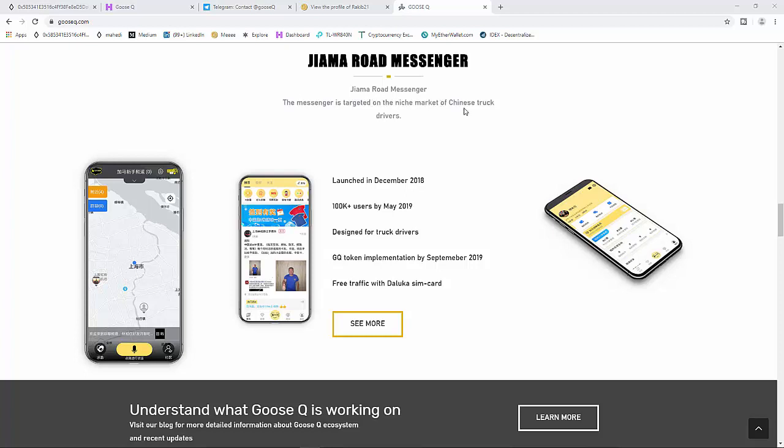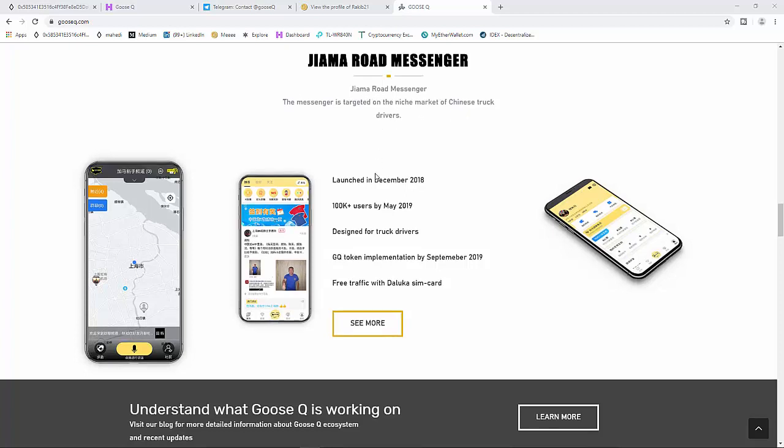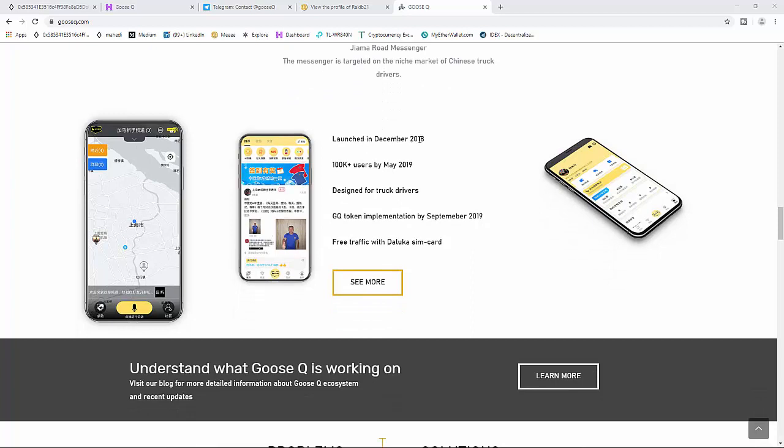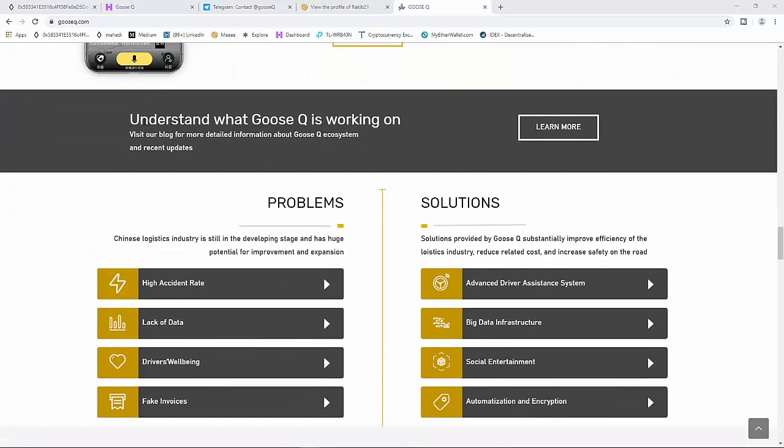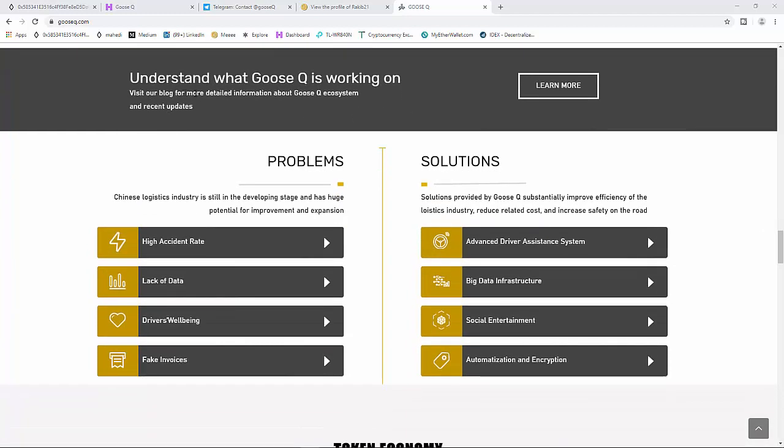GMR Road Messenger: the messenger is targeted on the niche market of Chinese truck drivers. Launched in December 2018, 100K plus users by May 2019, designed for truck drivers with GQ token implementation by September 2019, free traffic with Deluca SIM card. See more to understand what Ghost Q is working on. Visit our blog for more details and recent updates.